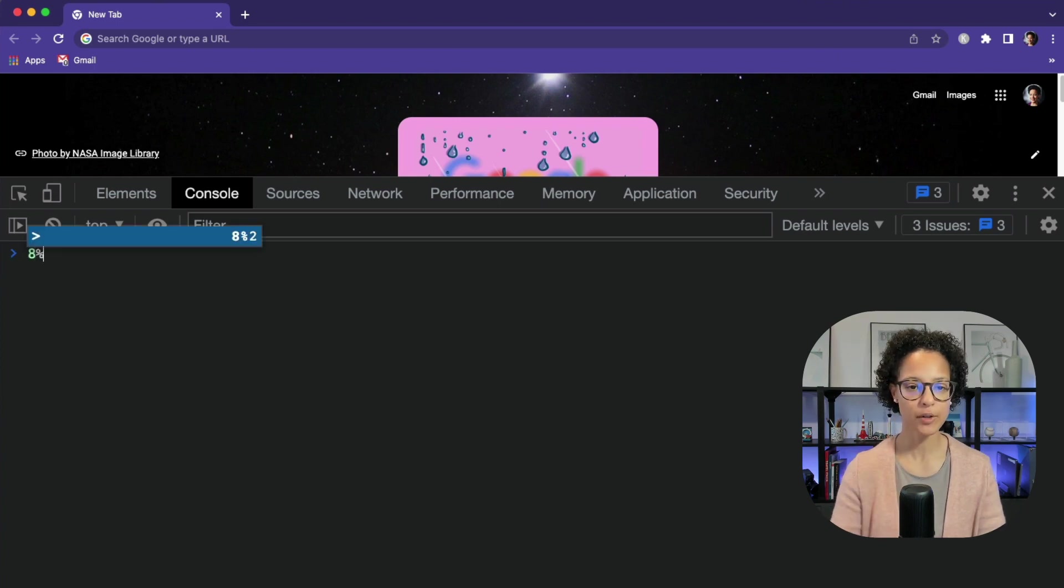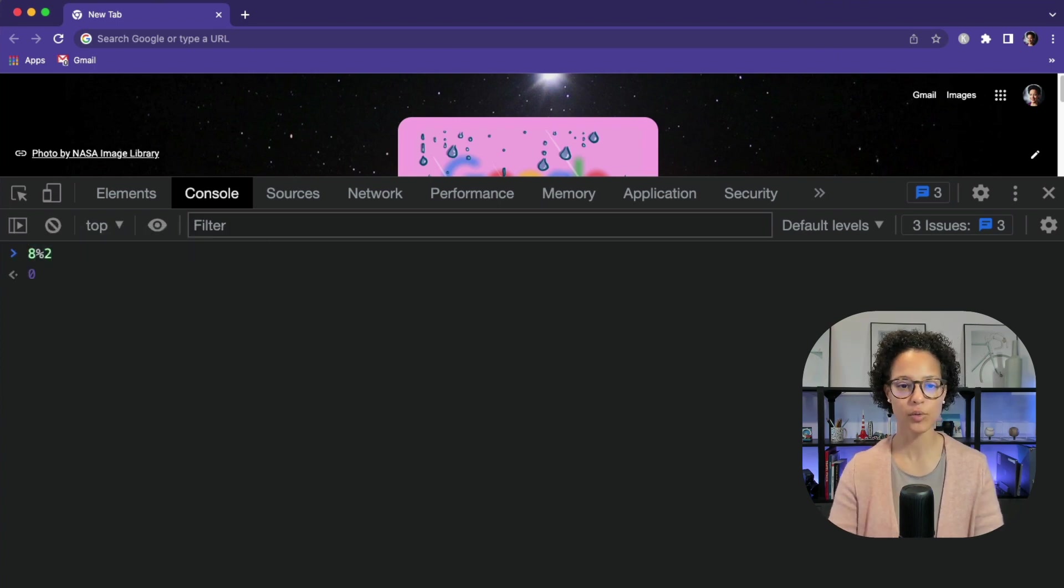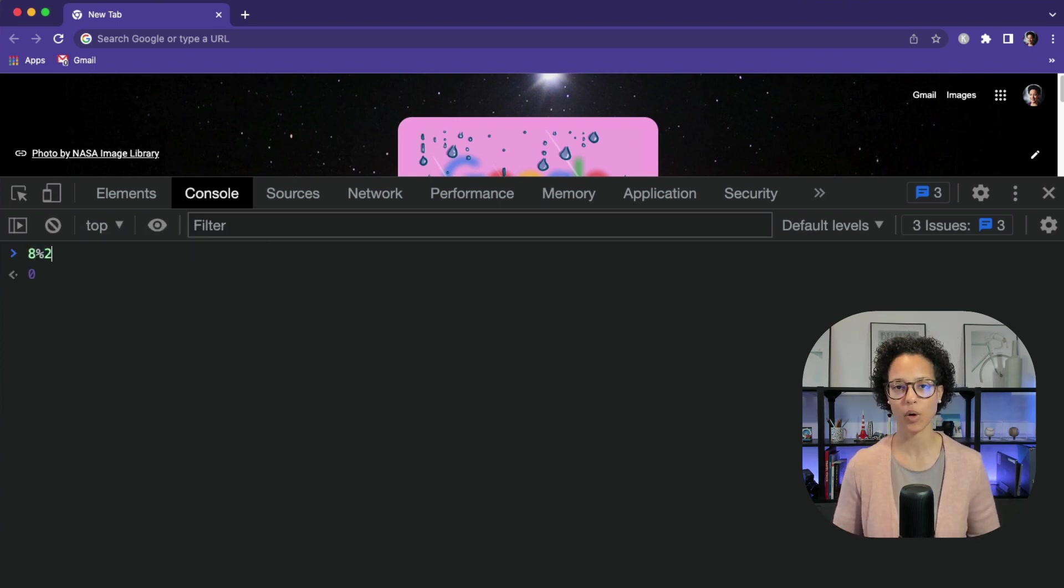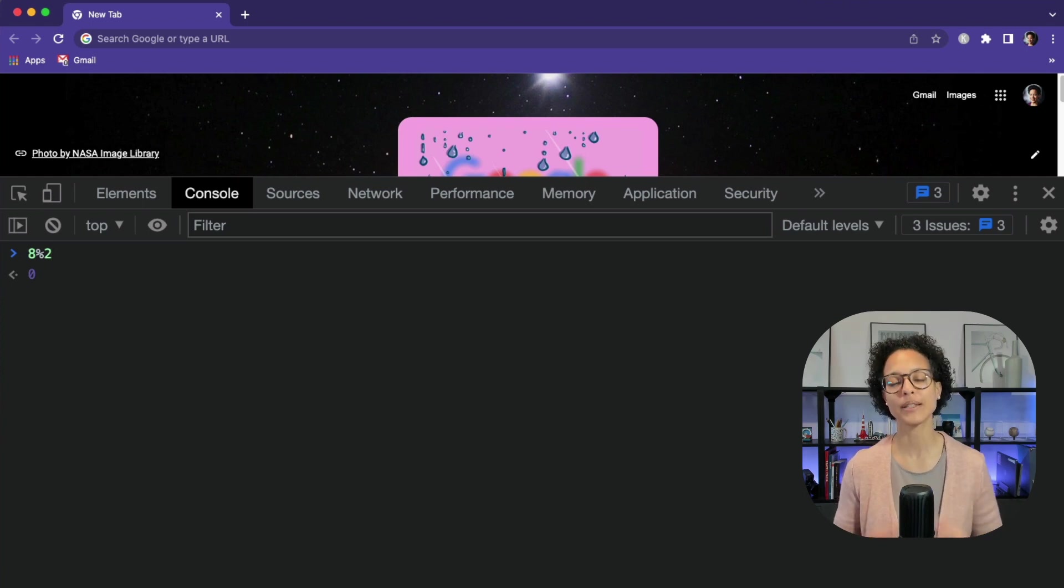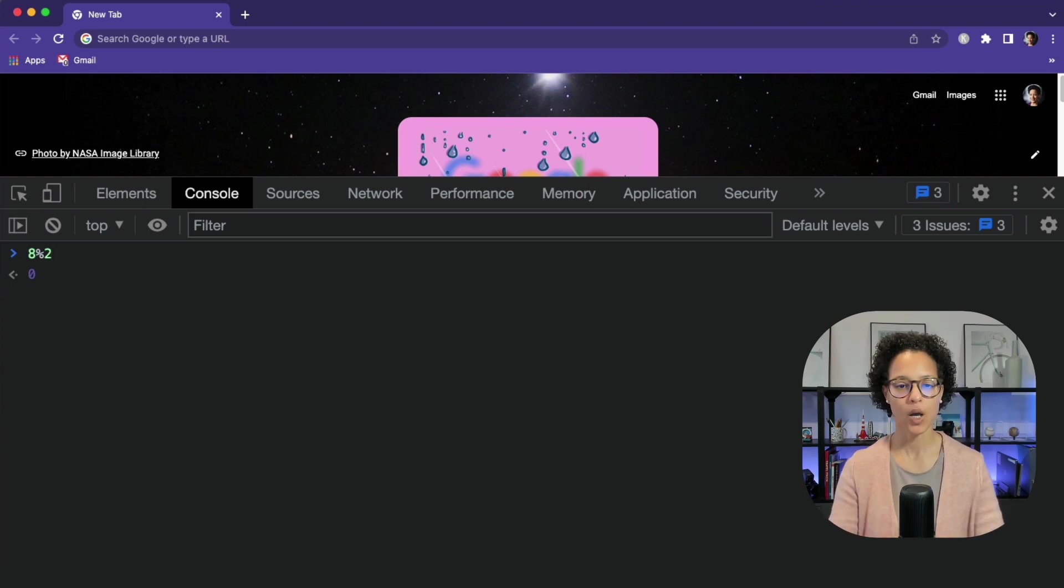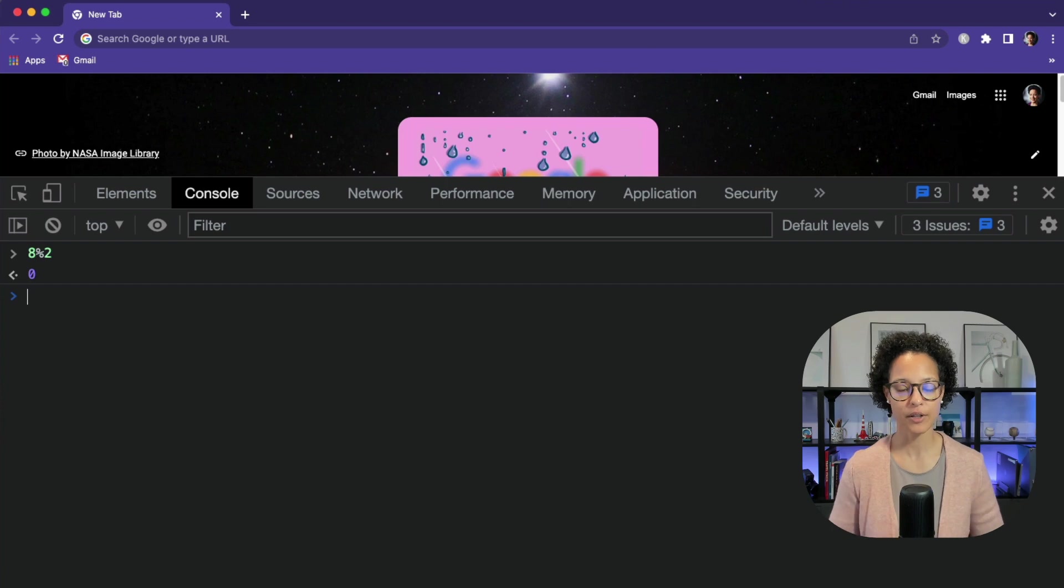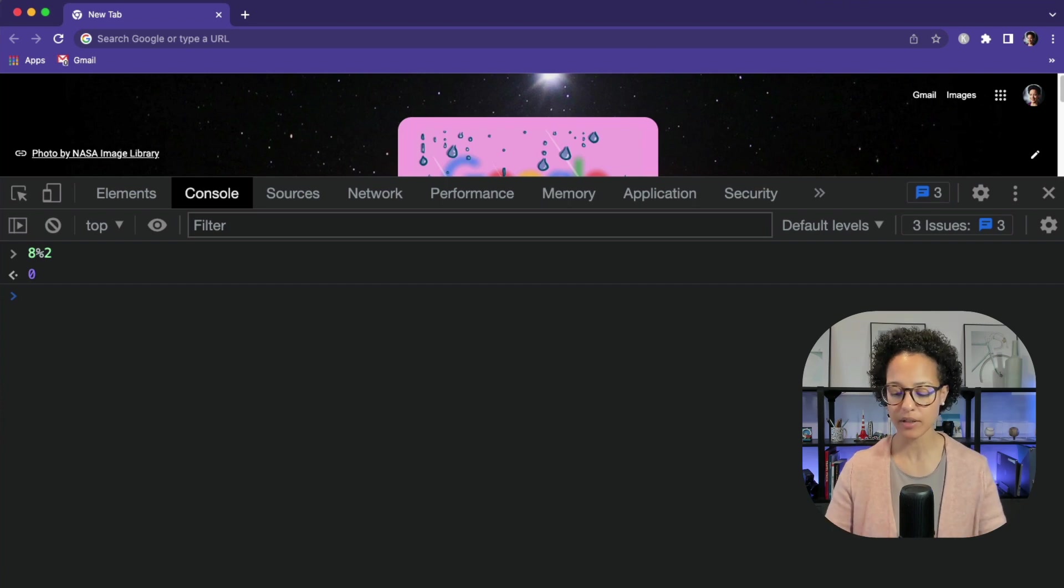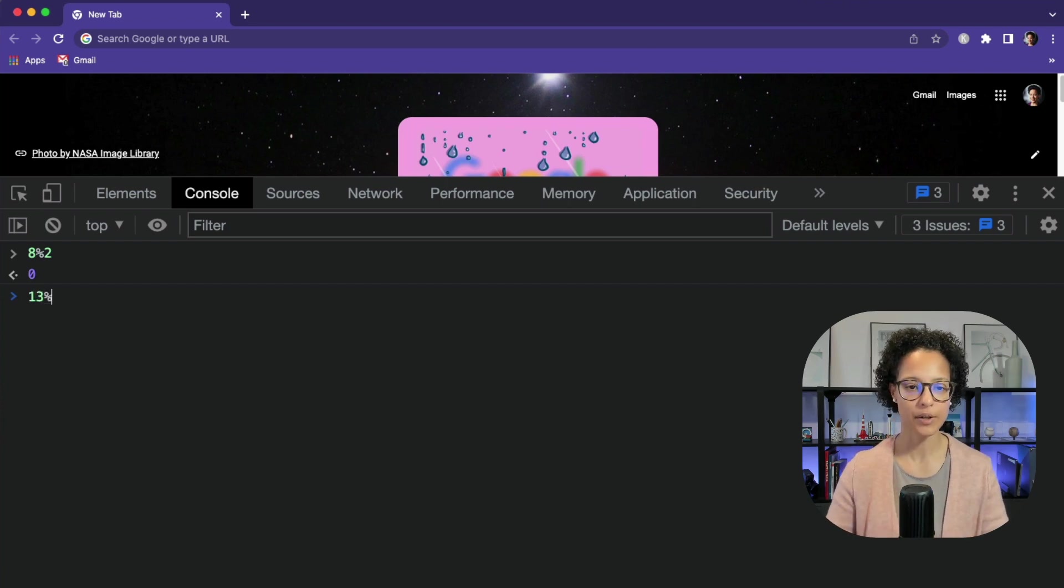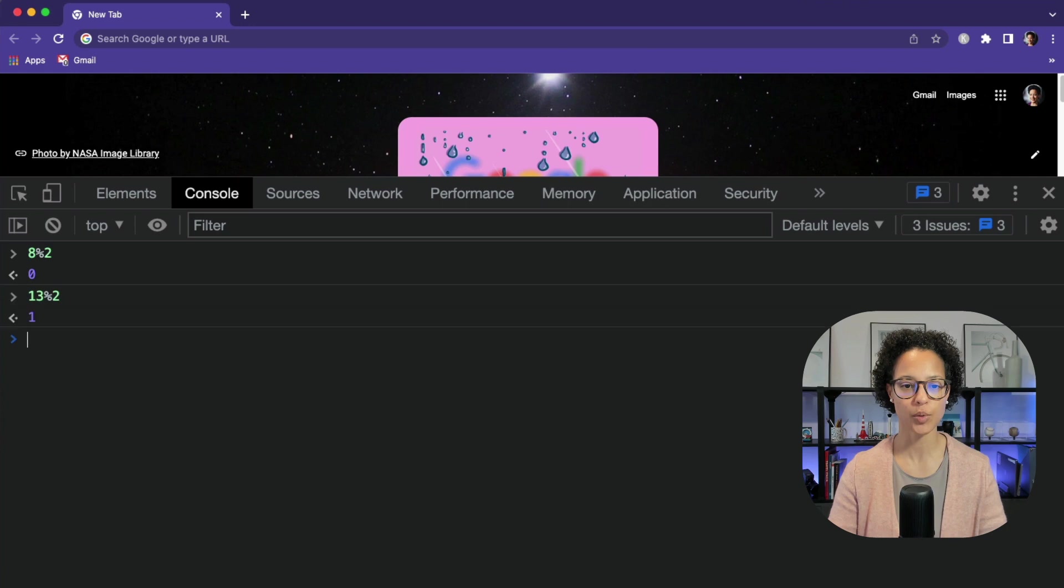8 remainder 2, enter, gives me back 0. So the remainder operator is the percentage operator. I have to click on enter. There you go. How about something like this? 13 remainder 2 gives me back 1.